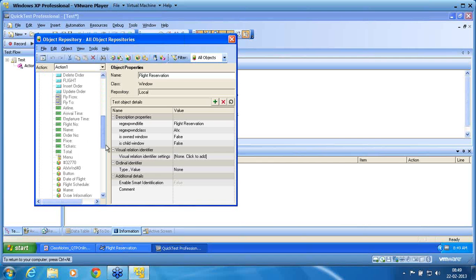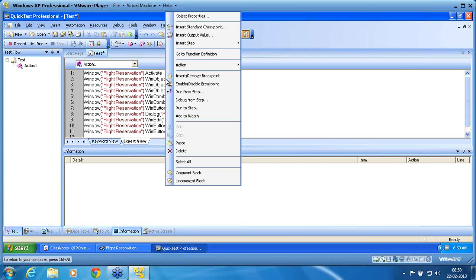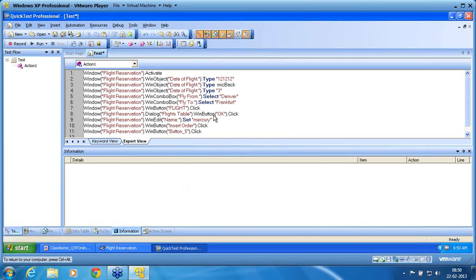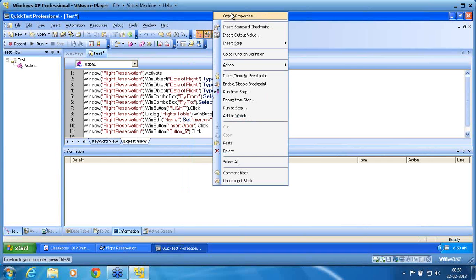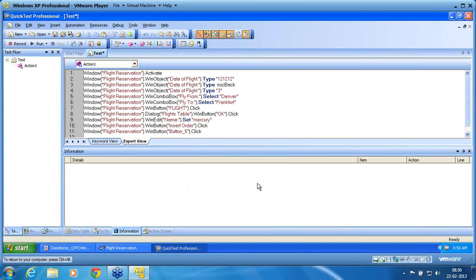The script is using those objects. For example, if you see the WinObject 'Data Flight' object properties, you can see it is in read-only mode. The read-only mode indicates that I am using the shared repository. If I go to 'Flight Table OK' button, you can see it is not in read-only mode — it is in normal mode because it is part of the local repository.